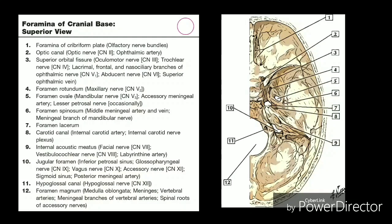The ethmoid bone is a small bone in the skull that separates the nasal cavity from the brain. It is lightweight due to its spongy, air-filled construction and is located at the roof of the nose and between the two orbits. The ethmoid bone forms the medial wall of the orbit, the roof of the nasal cavity, and due to its central location it articulates with numerous bones of the viscerocranium.